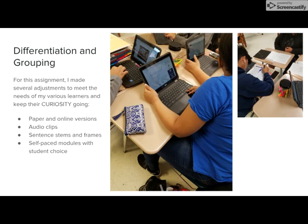Again, some of my students interacted with this activity online while others used paper, and some students even used a variety of both. I decided to make all the activities available on the class website so students could self-pace a little.